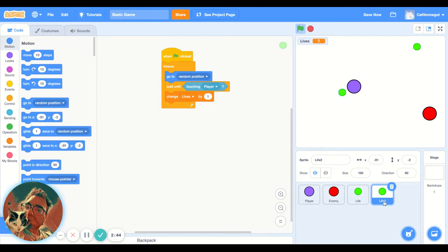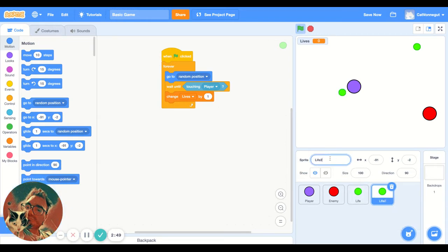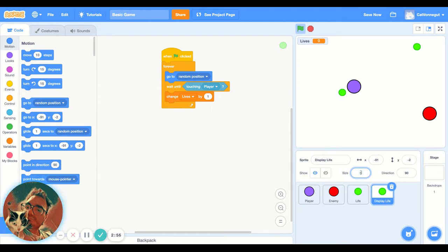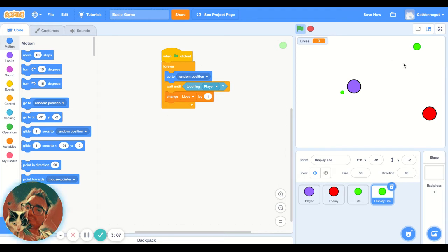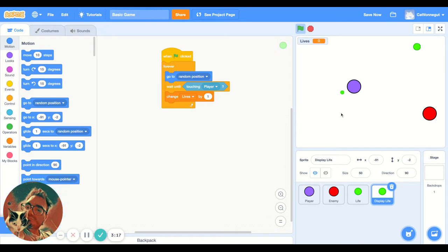But live two, we're going to call it. Let's name our stuff quite well. I'm going to call it display live. I'm going to make it 50% of the actual live. So that's the actual live. This sprite is the live, the small one is the display live.